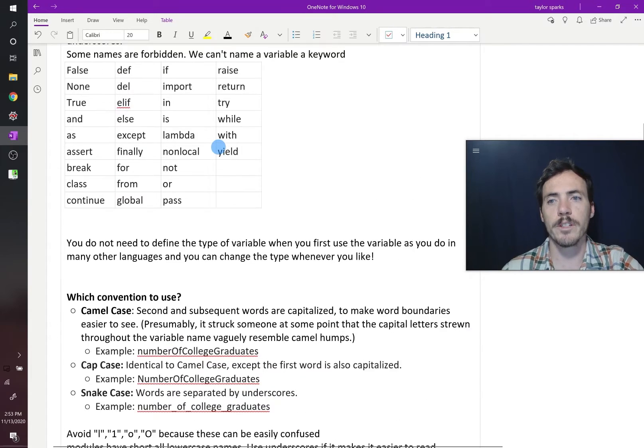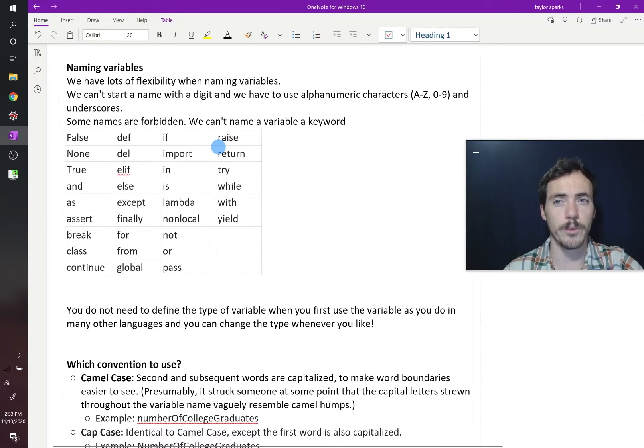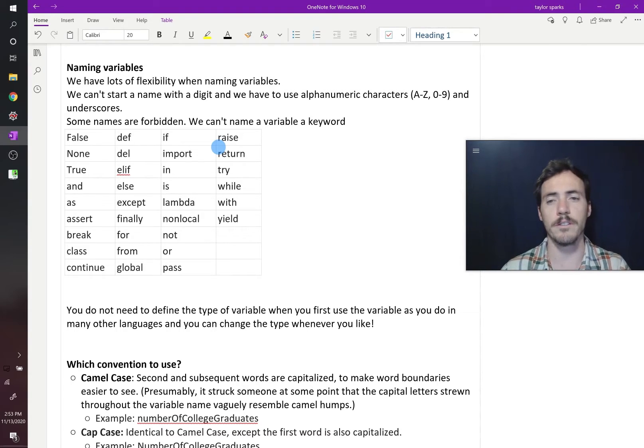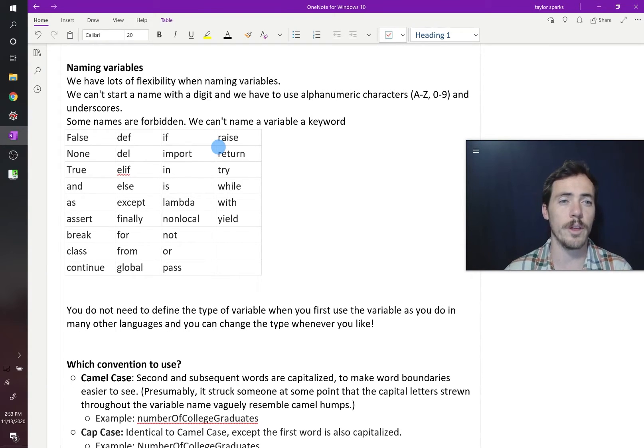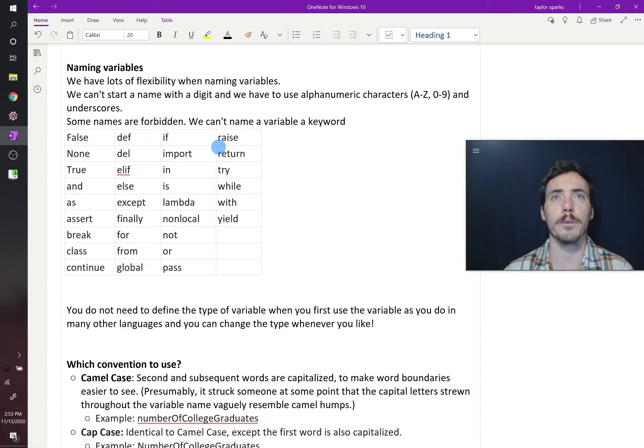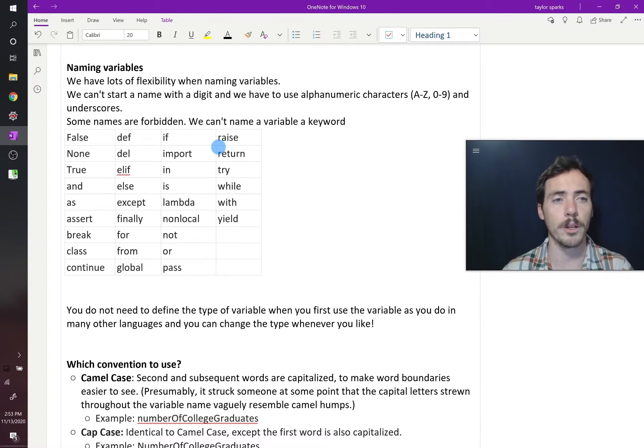Now in some languages, we mentioned that you have to define your variables up front before you ever use them in Arduino and C, and some of these other languages. You don't have to do that in Python. If you in the moment think, oh, I need another variable to represent this, great, you can type it in the middle of your code. No big deal.